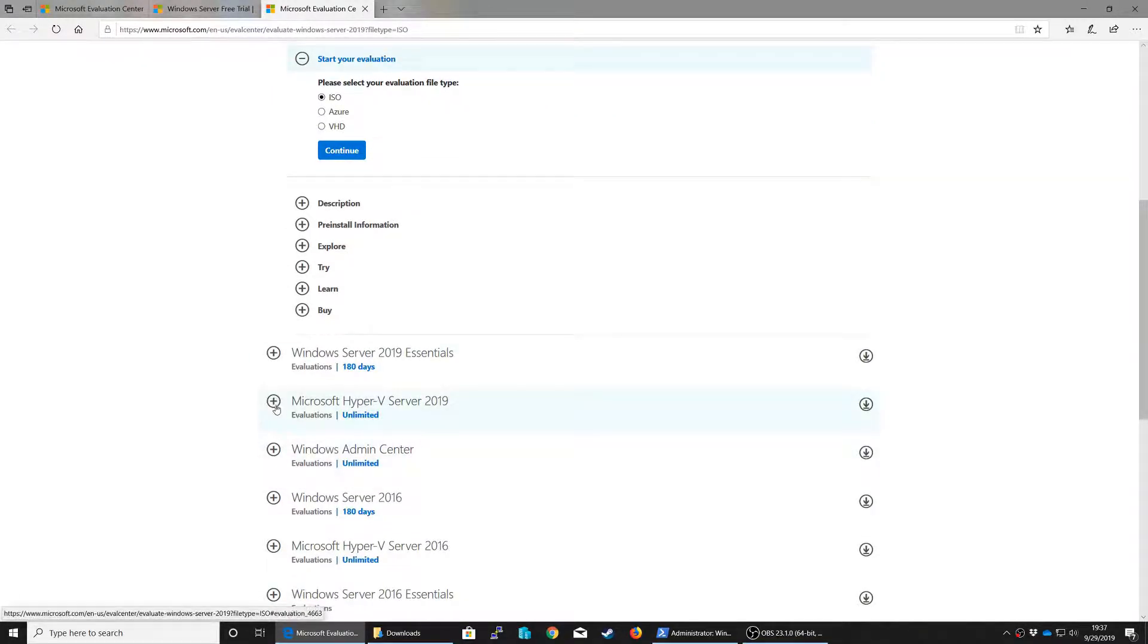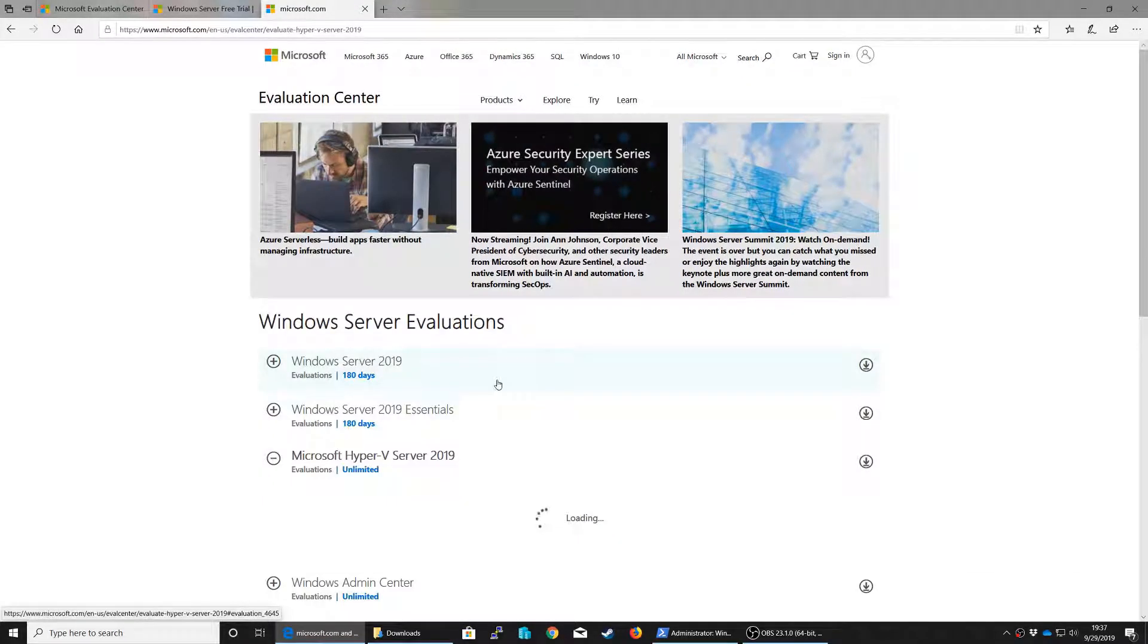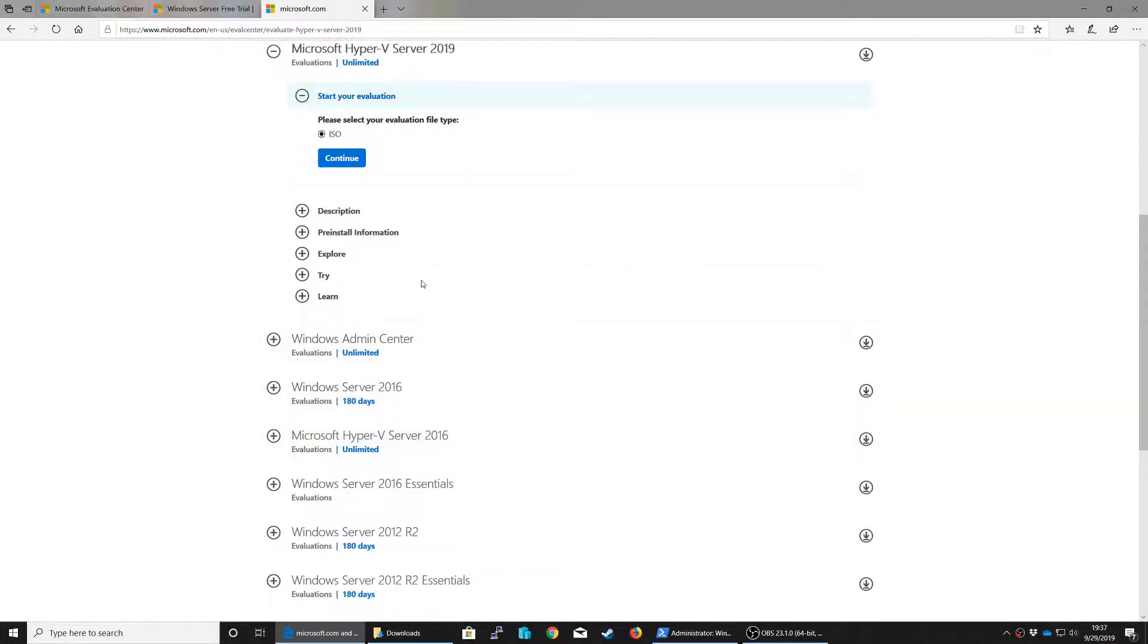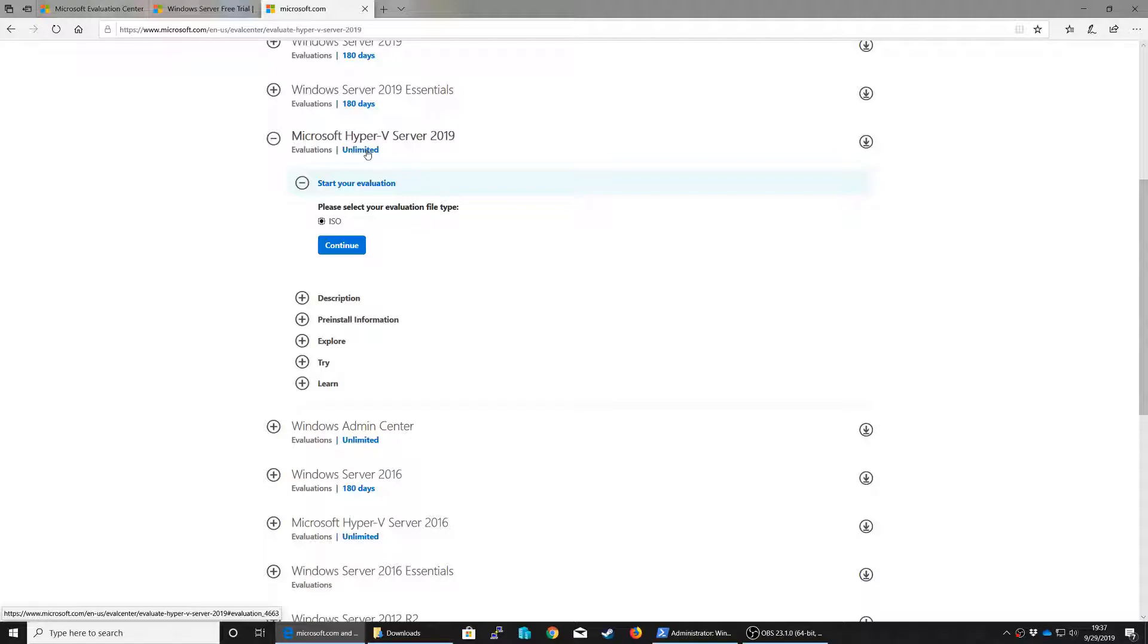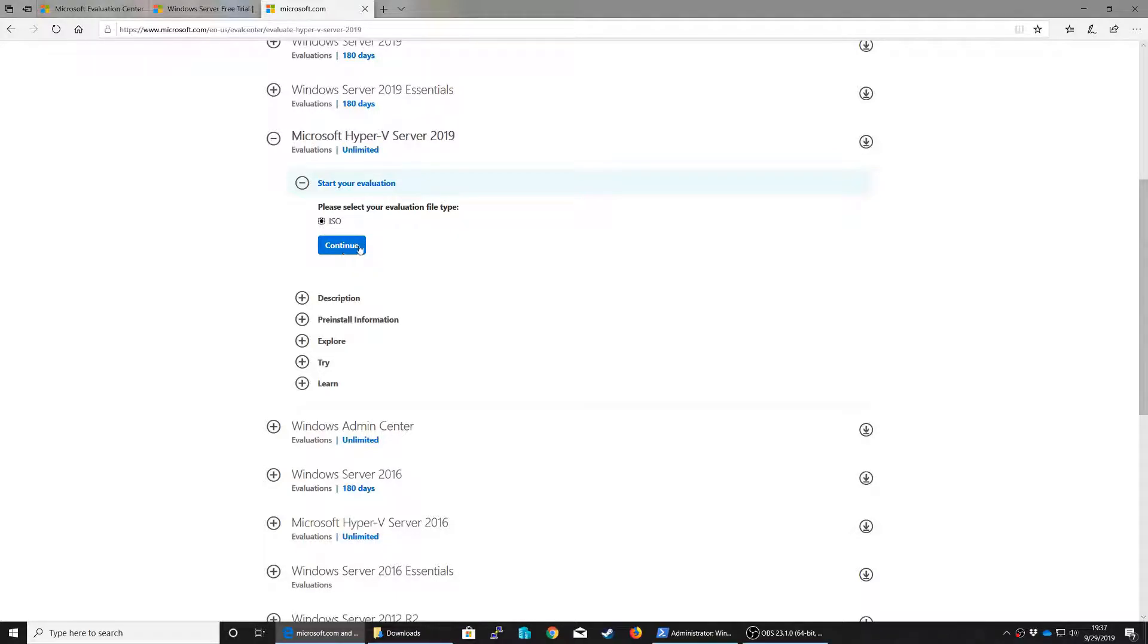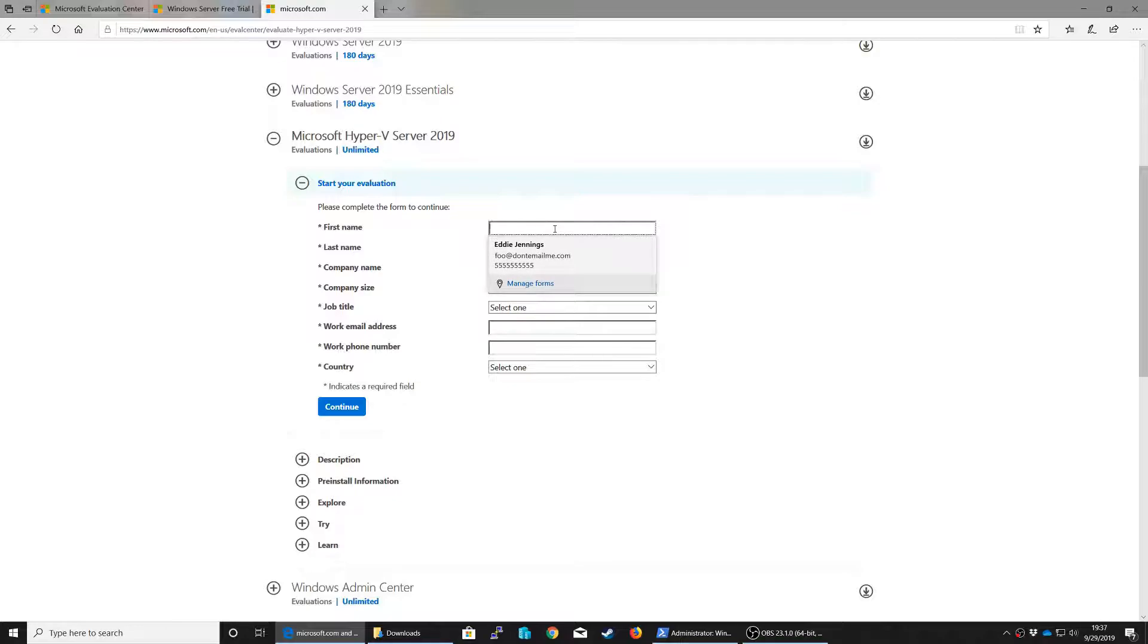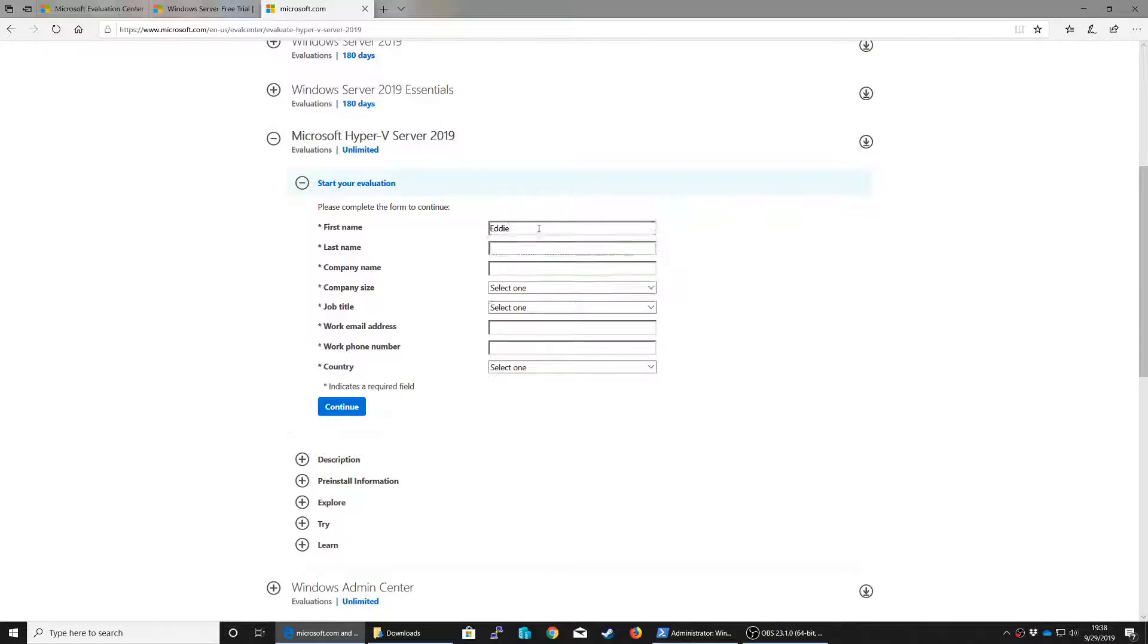So I'm going to scroll down here to Microsoft Hyper-V Server 2019. If I click the little plus sign, notice it says Evaluations Unlimited. This isn't misleading because it is truly you can evaluate this for as long as you want, but really this is a free thing. To be able to get to this, you'll click continue. We have to fill out a form. I have filled this out several times.